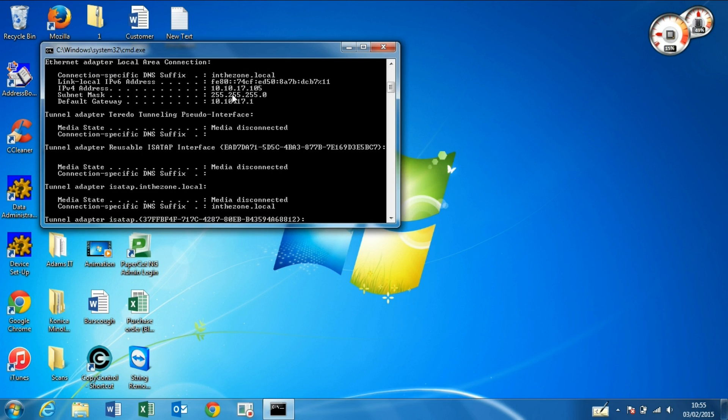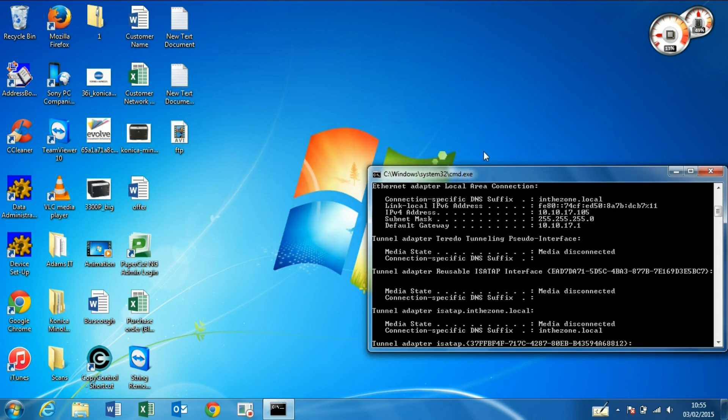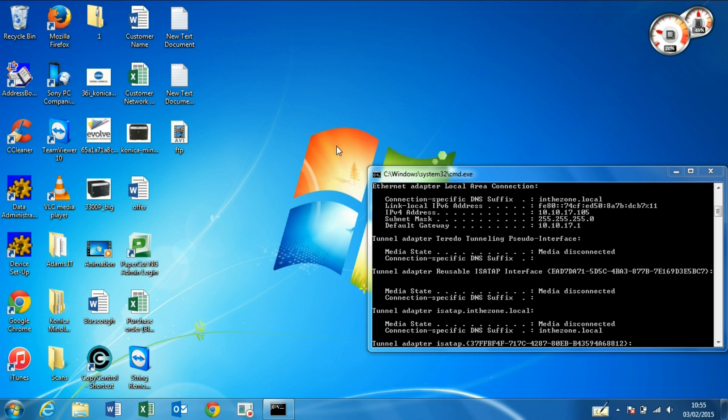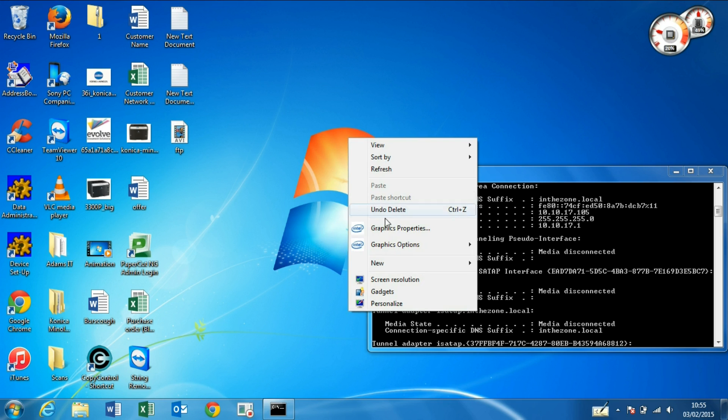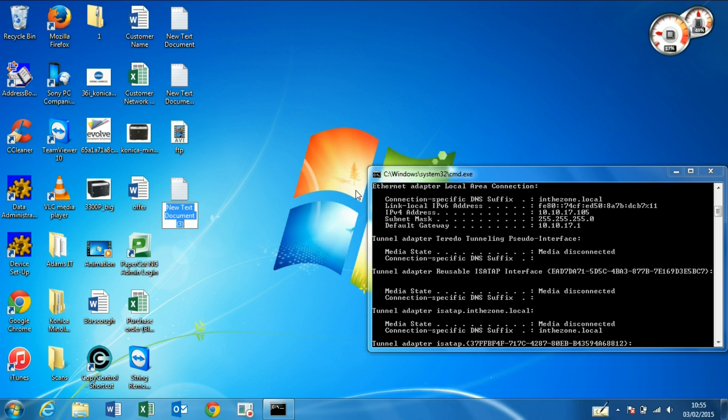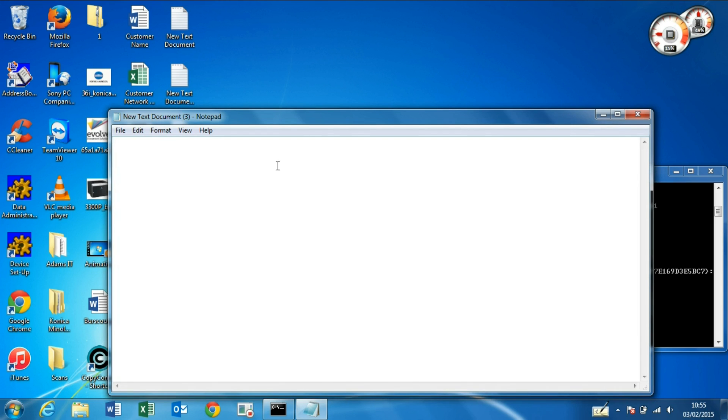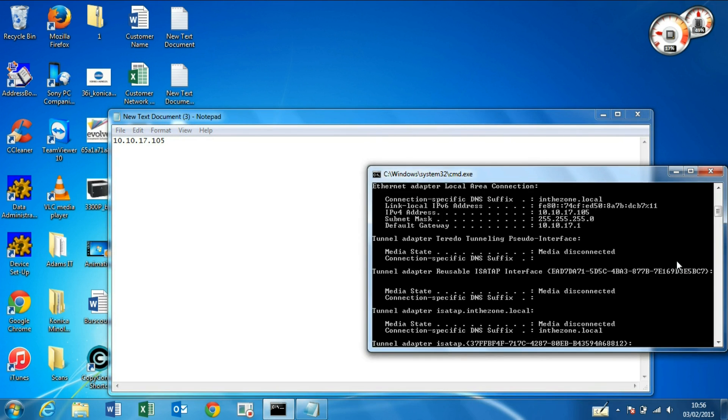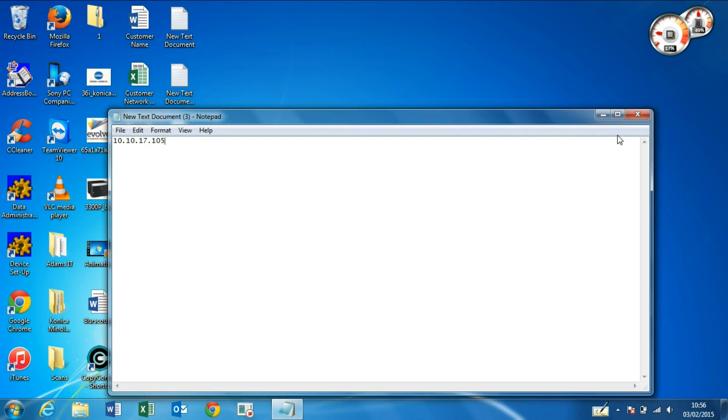We can see our IP address is 10.10.17.105. We open a new text document and enter it in here: 10.10.17.105. Make sure that's correct, that is correct.